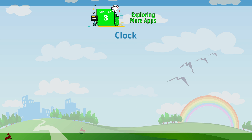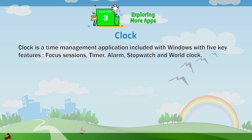Clock is a time management application included with Windows, with five key features: Focus Sessions, Timer, Alarm, Stopwatch, and World Clock.